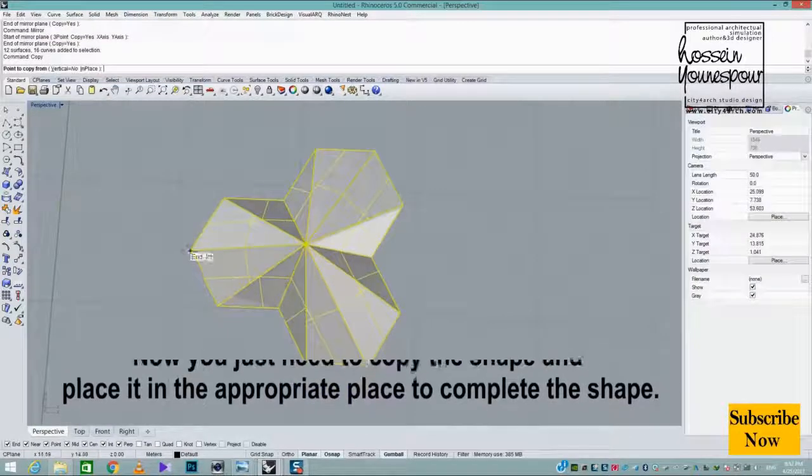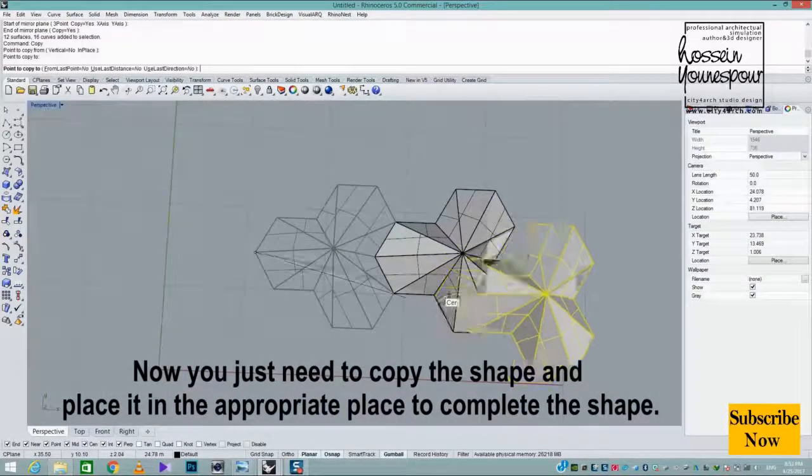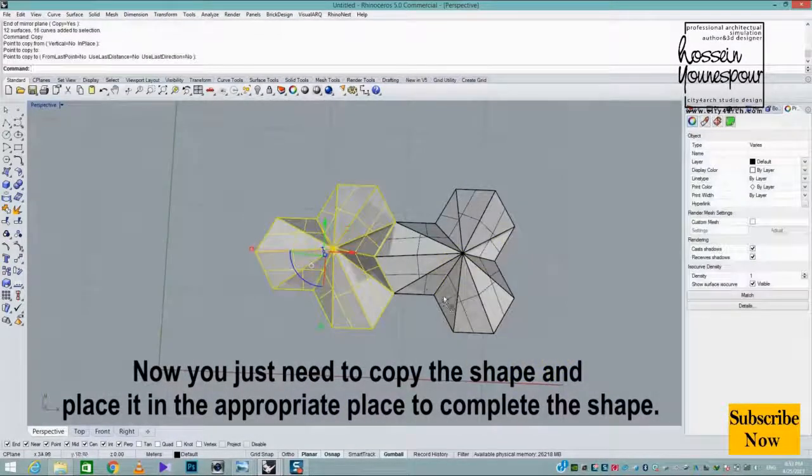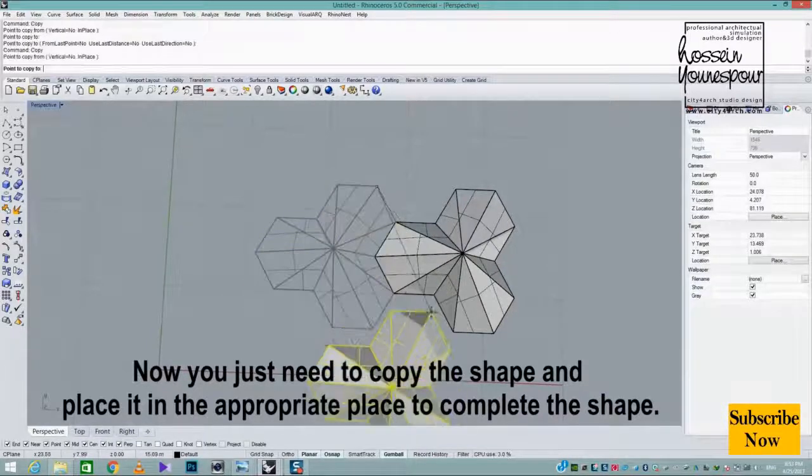Now you just need to copy the shape and place it in the appropriate place to complete the pattern.